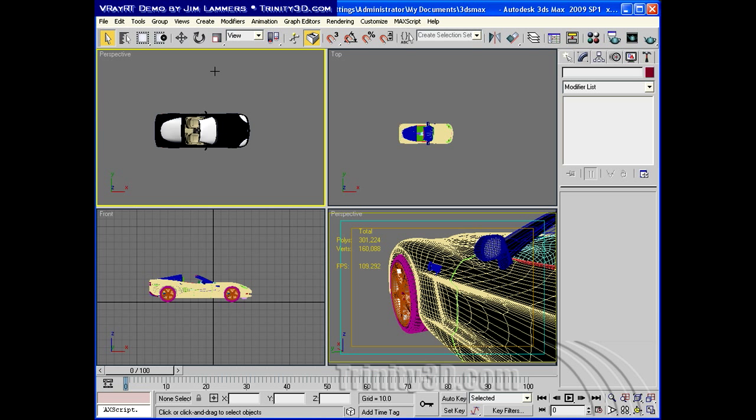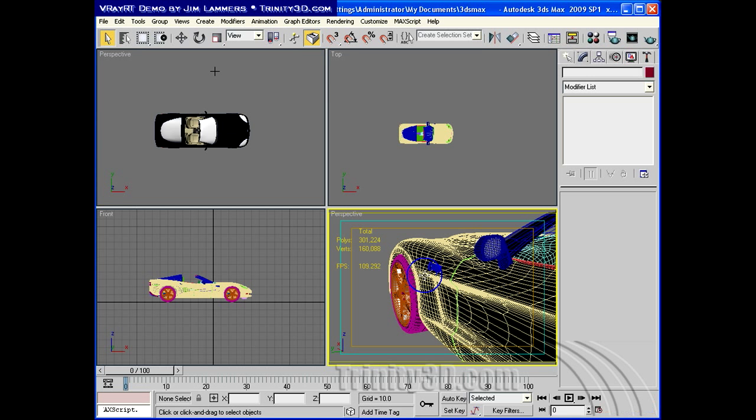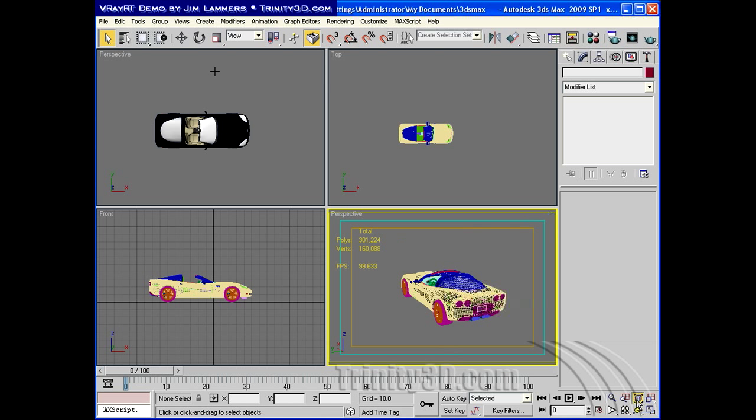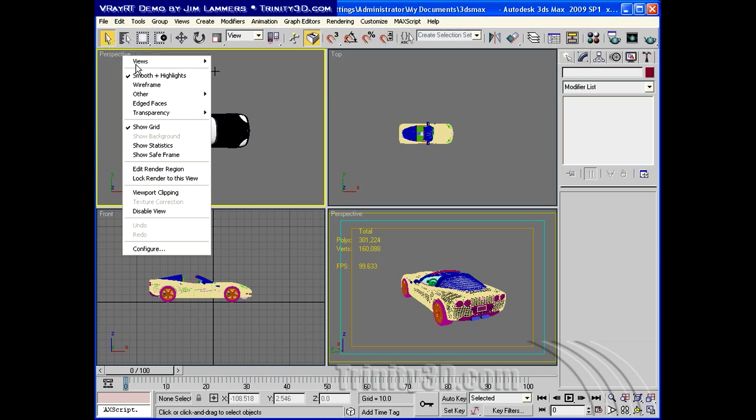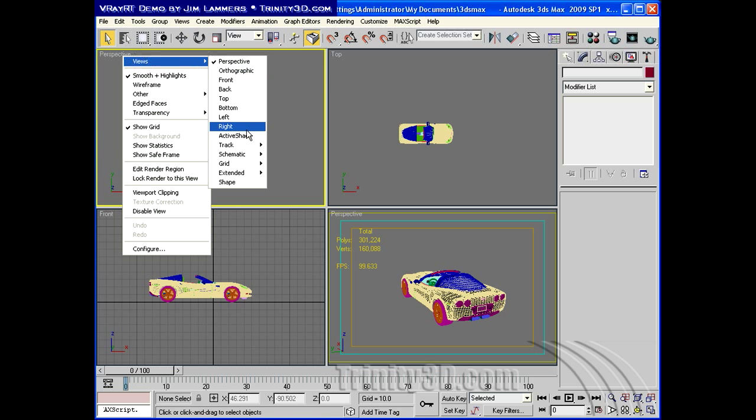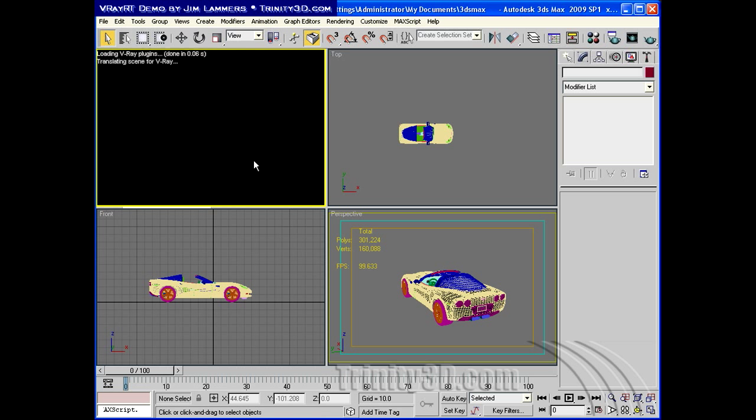In this next movie, we're going to look a little bit at the HDRI functionality and a few other features of V-Ray RT. I've loaded up this car scene file, and what I'd like to show you first is the active shade with the car.